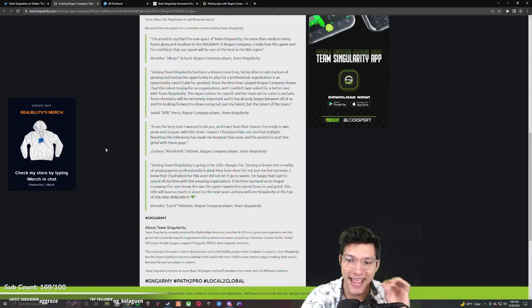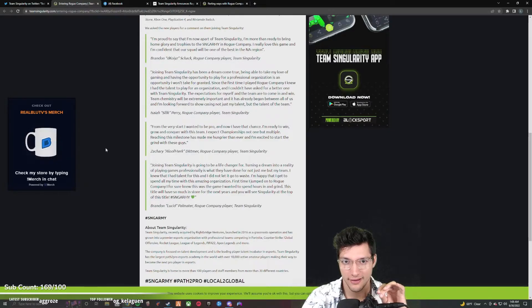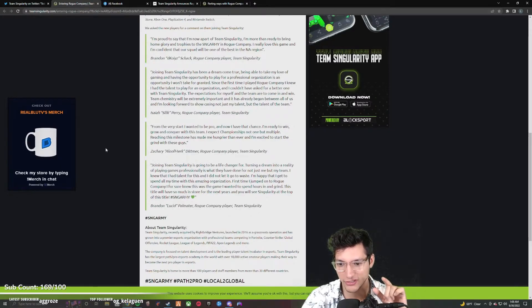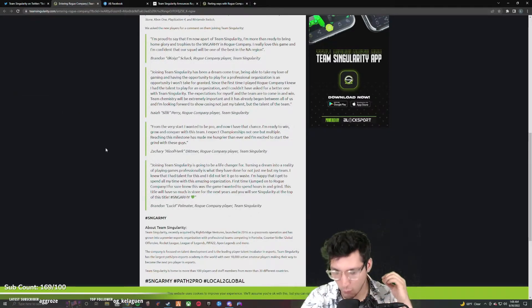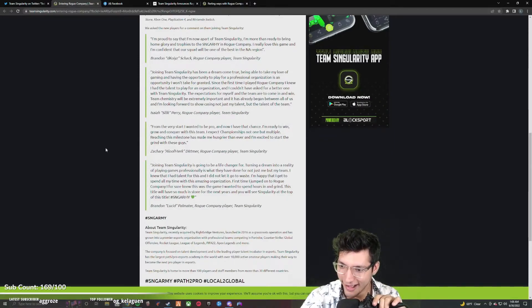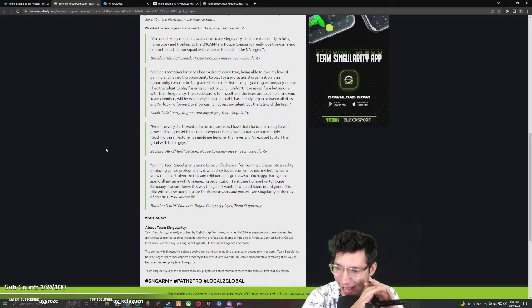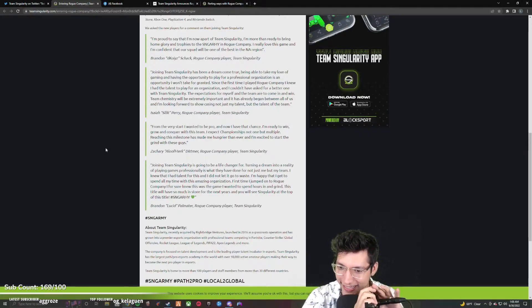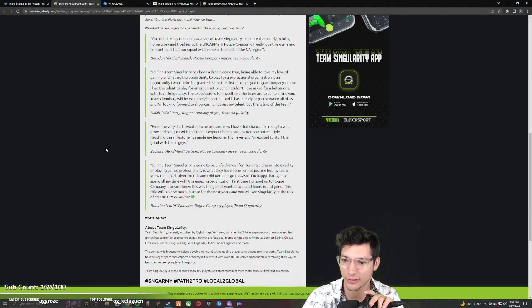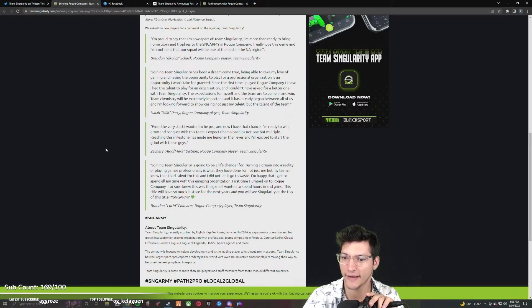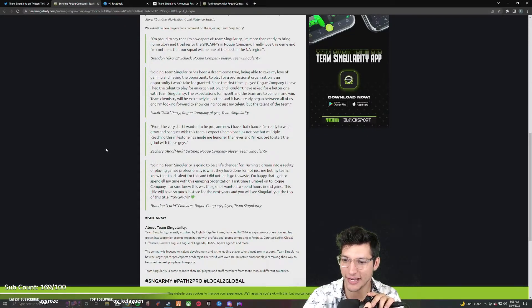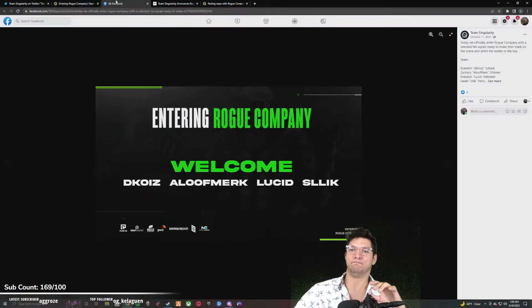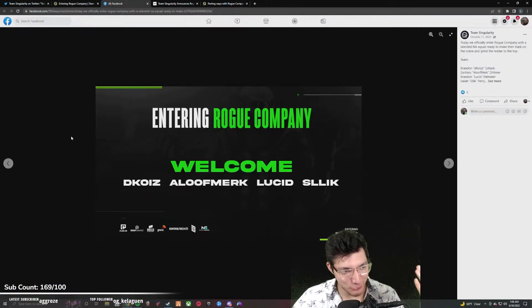You didn't sign up for the first 8K, didn't sign up for the second 8K, didn't sign up for 12, 10K events. And then you didn't sign up for the Spring Series. It's been week one of the Summer Series. Where the fuck is Team Singularity? First time I jumped onto Rogue Company, I knew for sure this was the game I wanted to spend hours in. They announced it on Facebook as well.